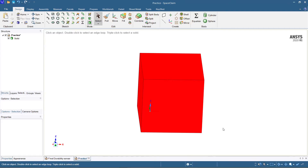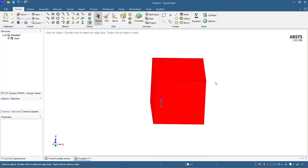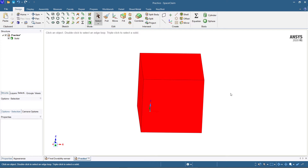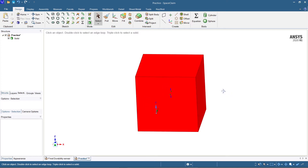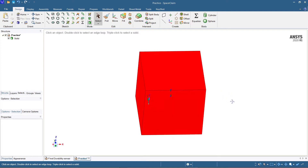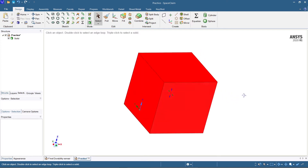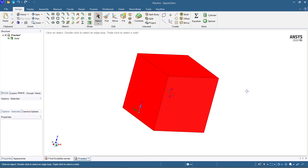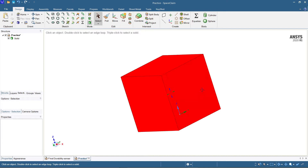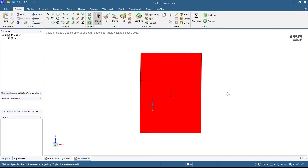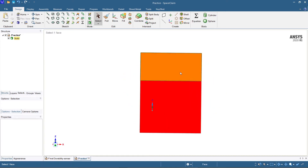Hey guys, welcome to Civil Engineer Sada. Today I'm going to explain how to create or split planes — how to split a body in a required plane. Let's start the tutorial now.